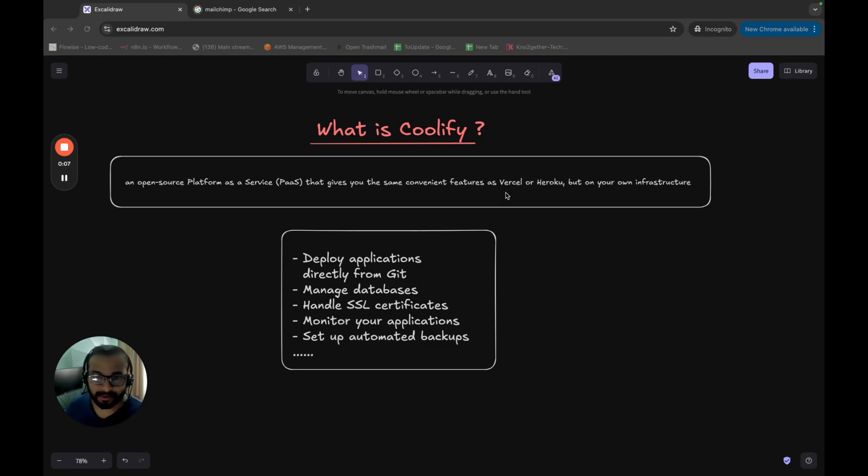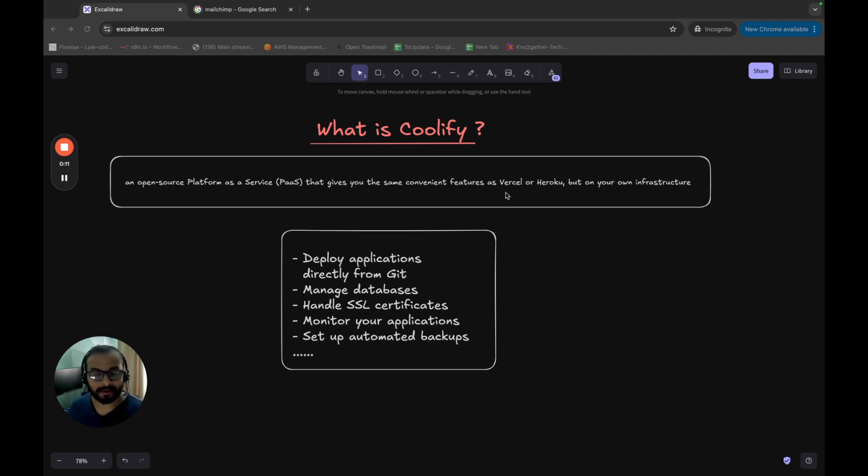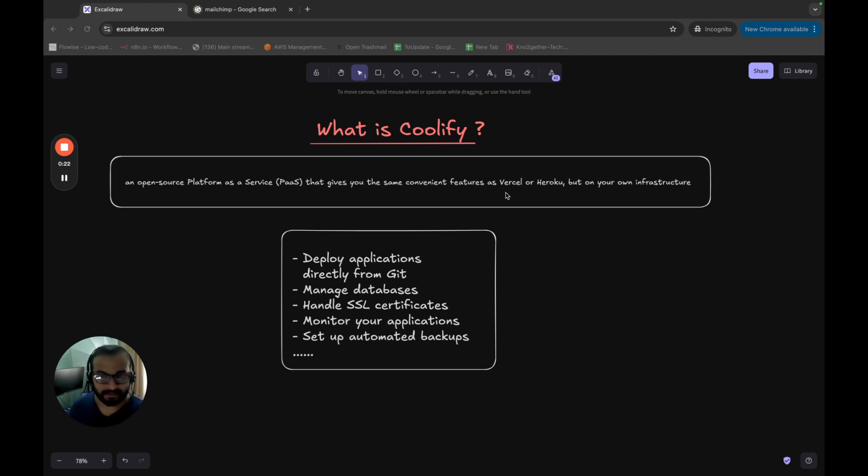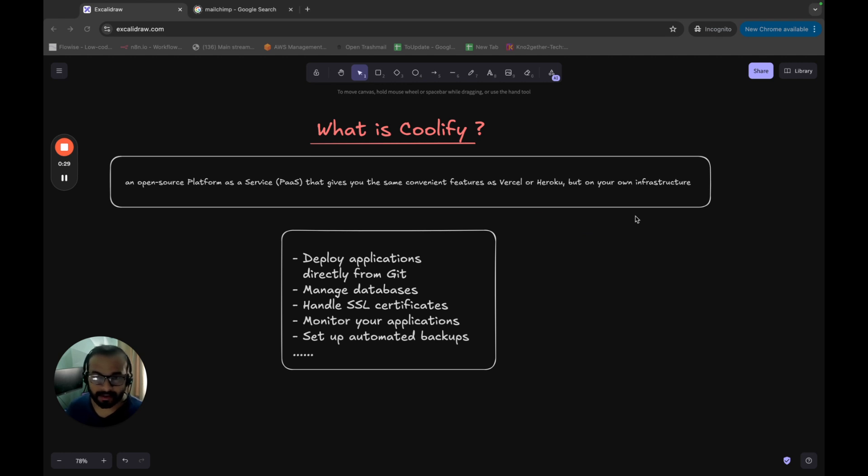So let's start with what is Coolify. Coolify is an open source platform as a service or PaaS. You have heard of SaaS before, but this is a platform as a service application that gives you the same convenient features like Vercel or Heroku or any other PaaS providers really. But this will run on your own infrastructure.